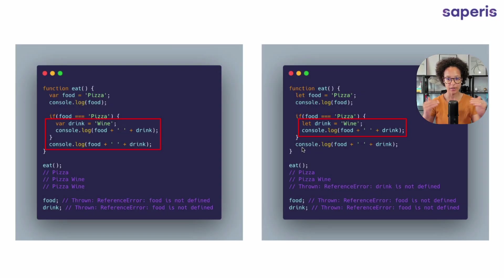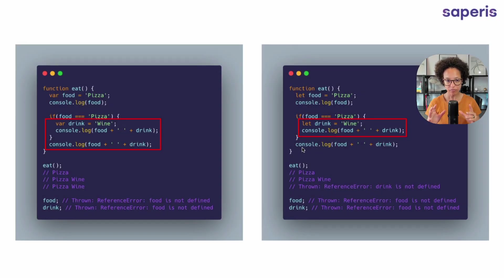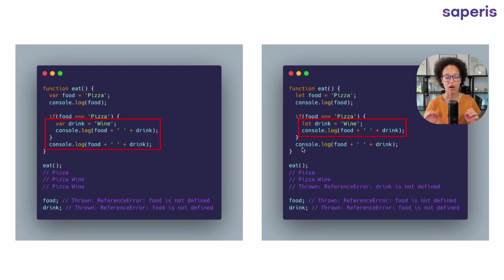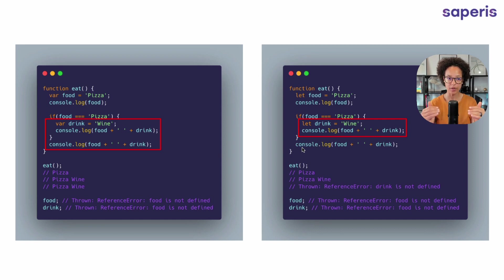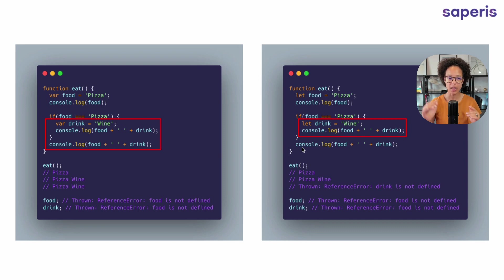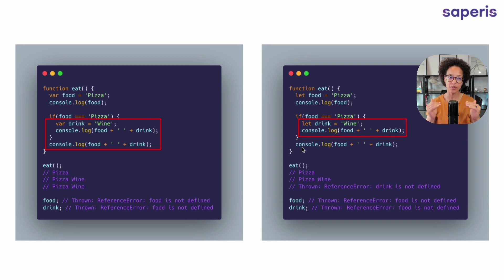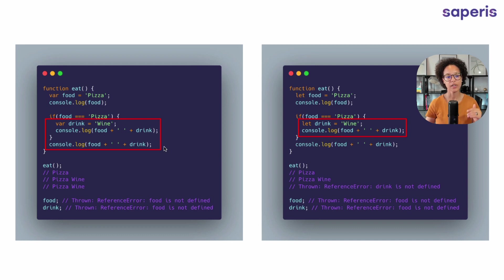Now here, side by side, just to demonstrate our variable drink on the left side in the var example lives within the statement where it was declared. So within the curly brackets of that if statement, but it also can be accessed from outside. That is why the last console log that we see here can log out wine correctly.